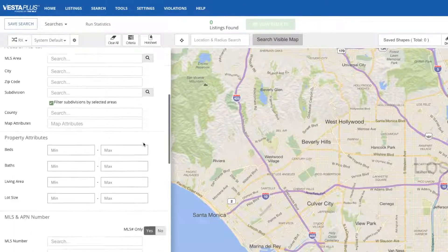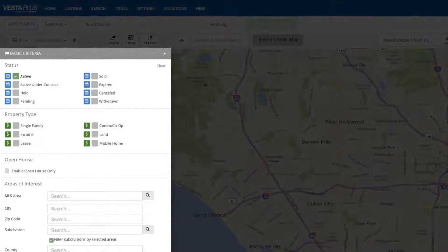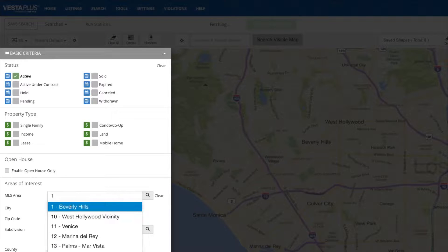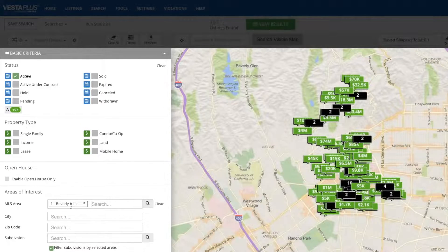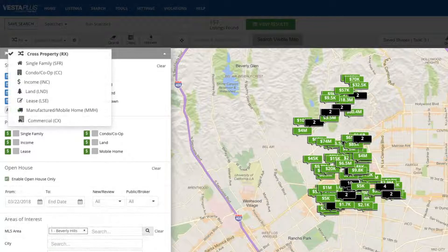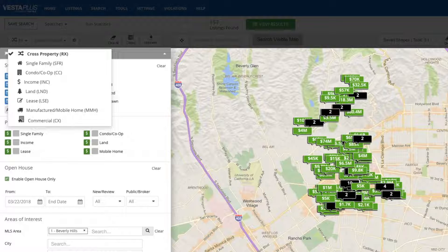Listing search. Here we have the new and improved listing search. Let's take a look at using basic criteria for a search — let's say we search for active homes in the Beverly Hills area. Here's the result. You'll notice cross property is set as the default as it contains the broadest criteria, but feel free to drill down on a more specific search using the drop-down. Options here include things like residential and lease properties.